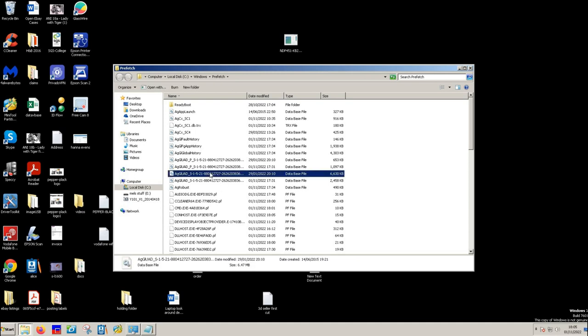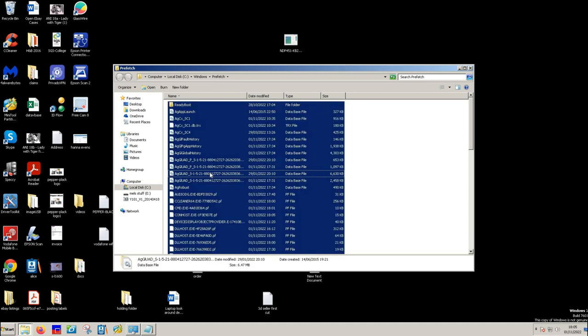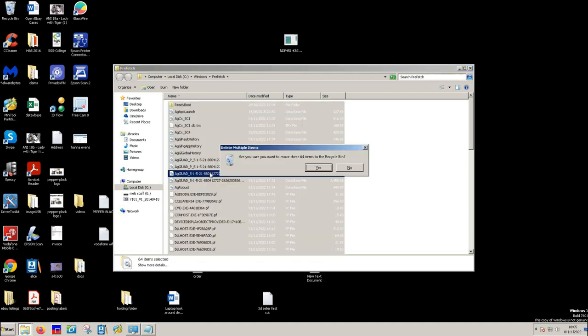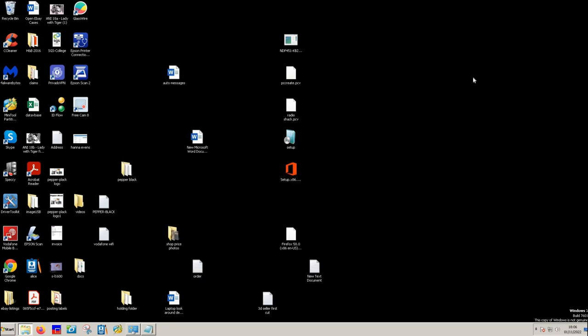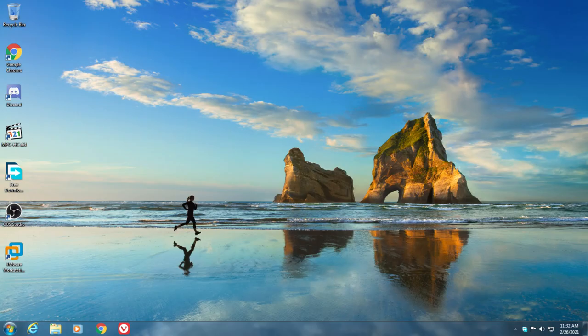And then you can just control A and delete. And that will delete all the files that are in this folder, which are there unnecessarily. They've been used and they're finished. And that is how quickly that is done.